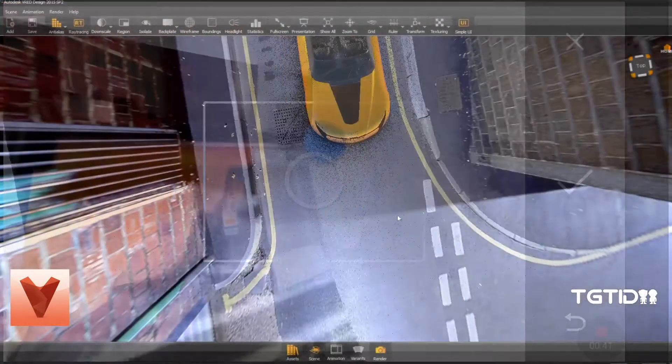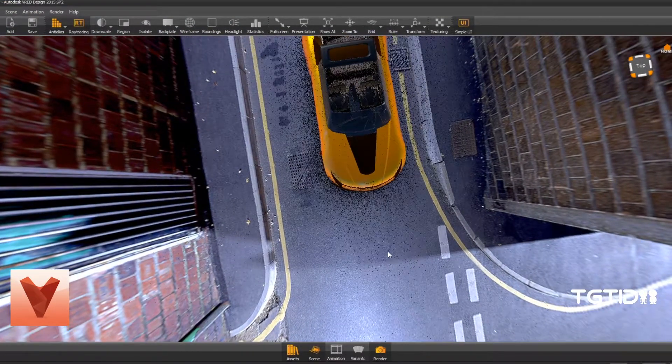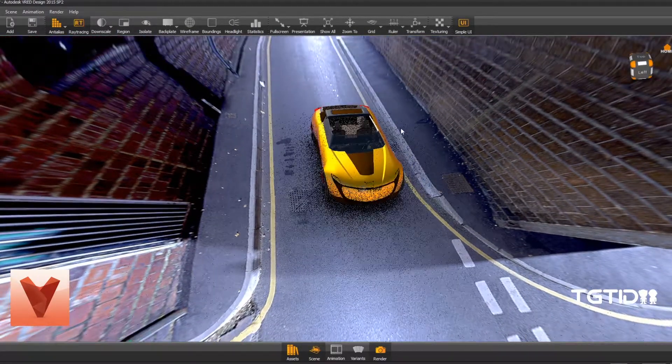HDR maps help sell the idea that your model exists, and they're really good for image stills, but they do have their limitations. They start to fail as soon as you try to show objects' shadows on the model, like trees and buildings.